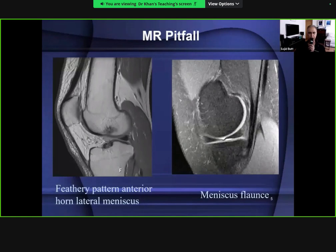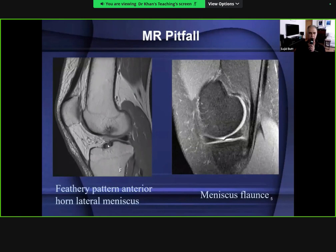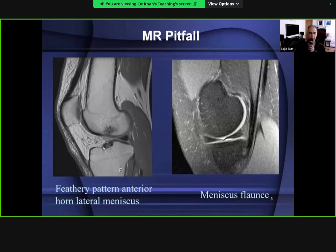A pitfall: the anterior horn of lateral meniscus where it attaches to the tibia can normally show a feathery appearance. This is because the tibial attachment of the anterior cruciate ligament shares an origin with this structure, and where ligament fibers are interdigitating it can appear feathery. Inexperienced radiologists may call this a possible tear. A tear of the anterior horn of lateral meniscus almost always tends to communicate with the body of the lateral meniscus, so an isolated apparent tear of the anterior horn should be under-called.